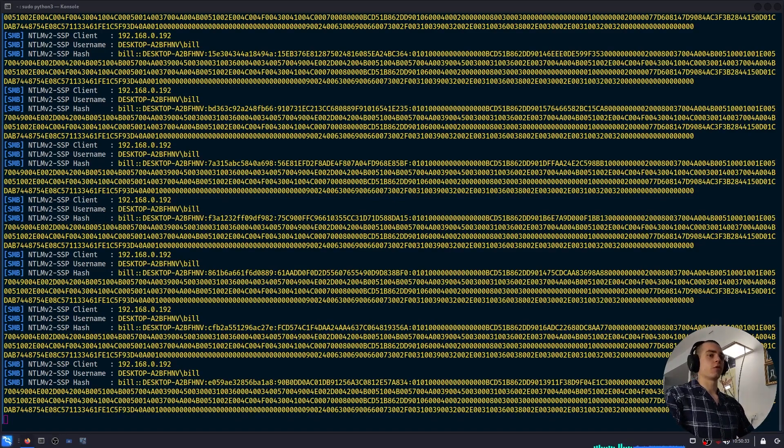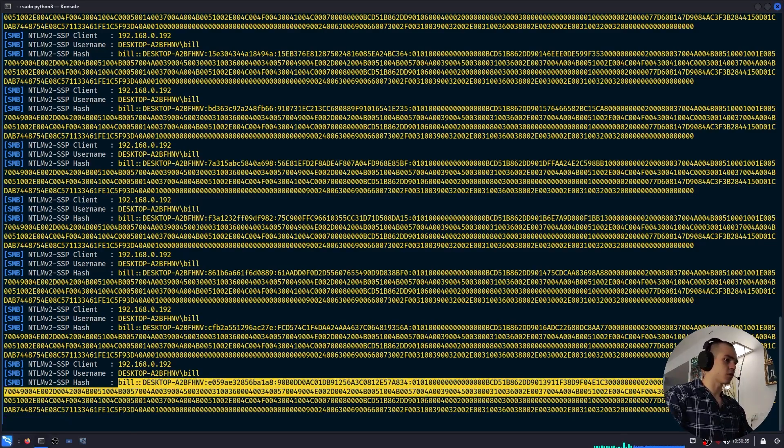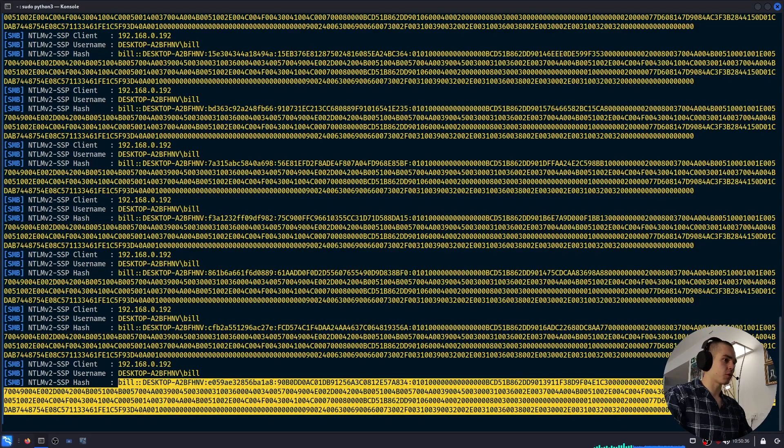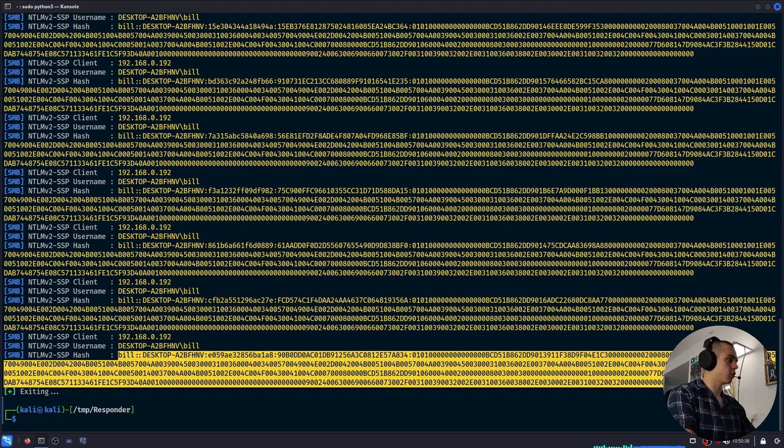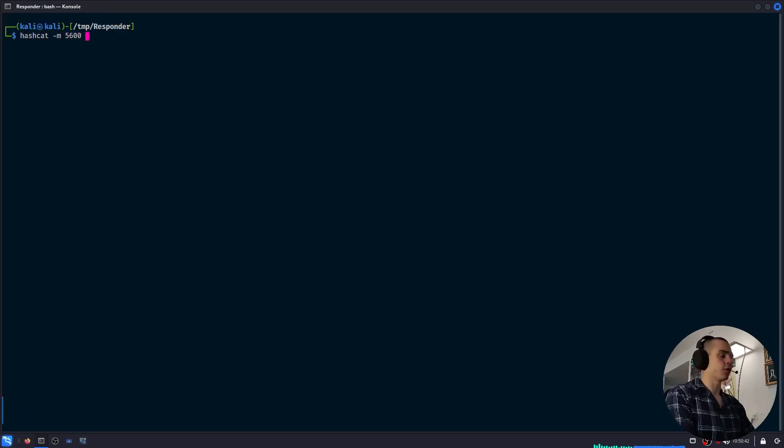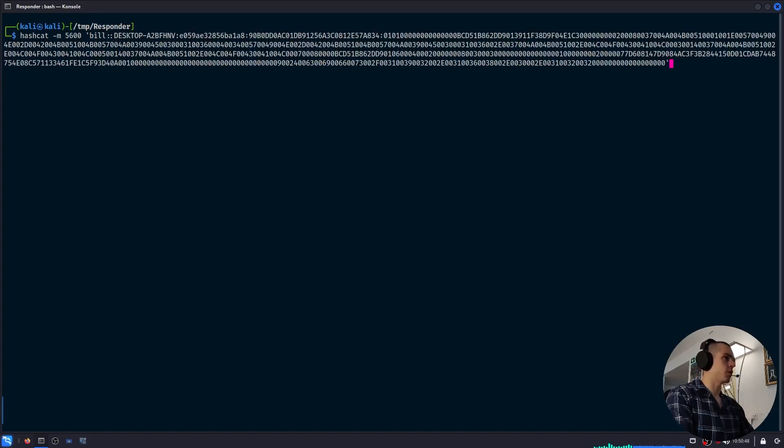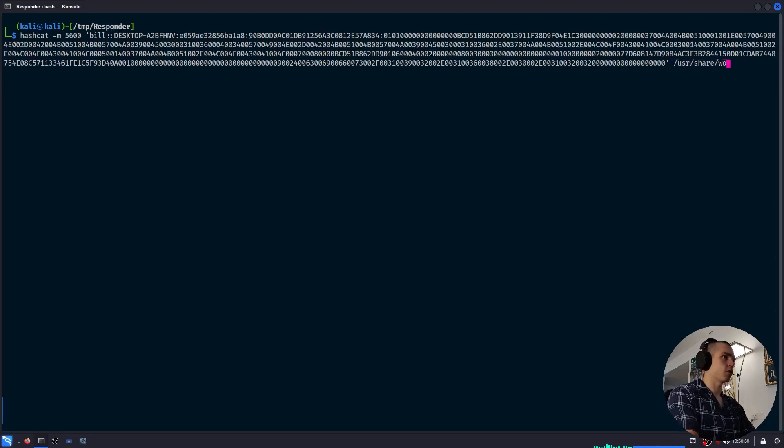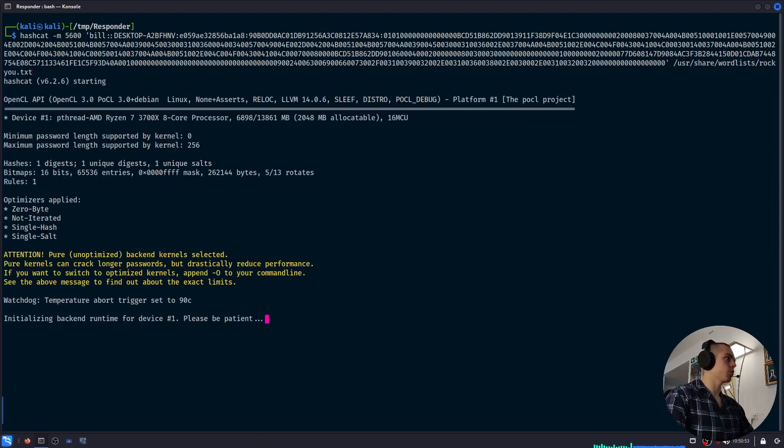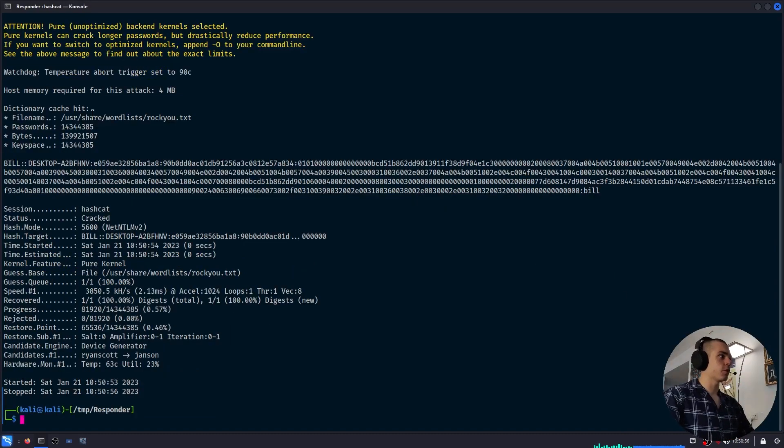We can crack it using hashcat like this. So let me just copy this hash, close Responder, and it's going to be hashcat in mode 5600 for NetNTLMv2. We'll paste in the hash, and then we're going to use, in this case, rockyou. We just run that.